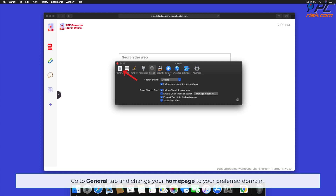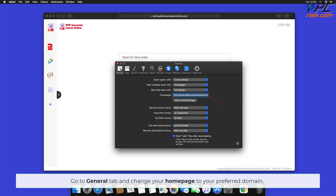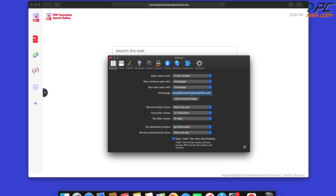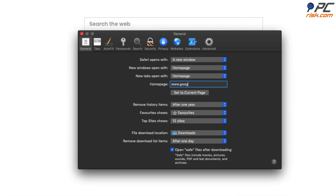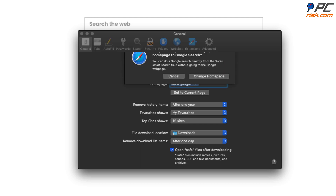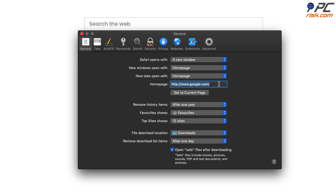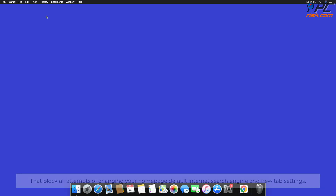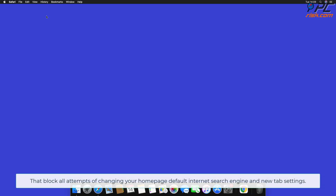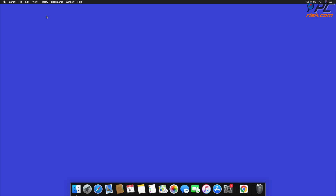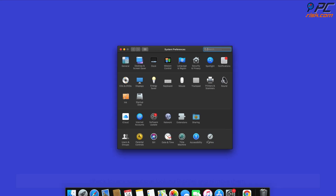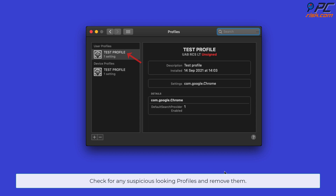Click the General tab and change your homepage to your preferred domain. Note that some redirects are installed together with malicious system profiles that block all attempts to change your homepage, default internet search engine, and new tab settings. To completely remove the browser hijacker, go to System Preferences and select Profiles. Check for any suspicious-looking profiles and remove them.